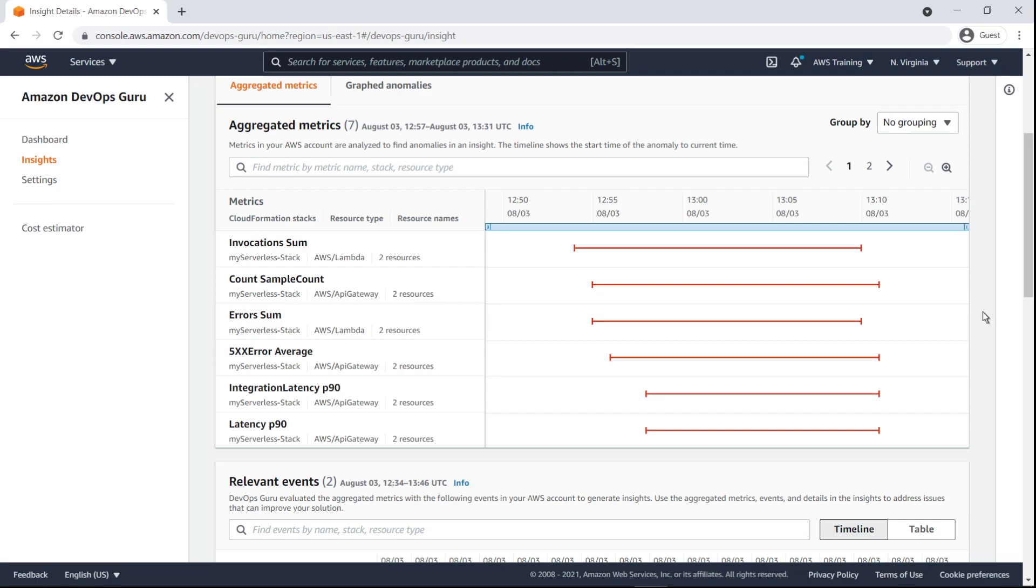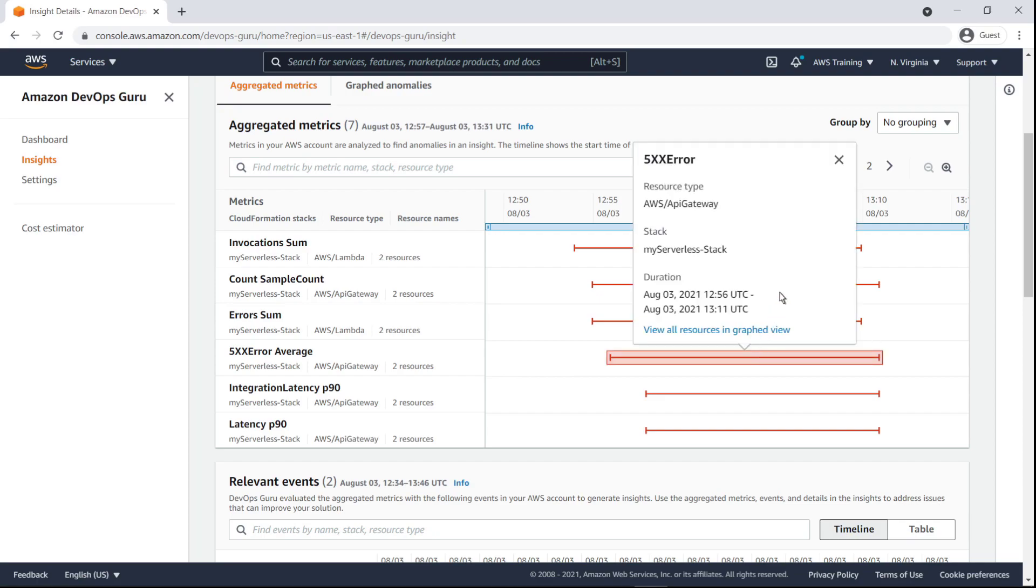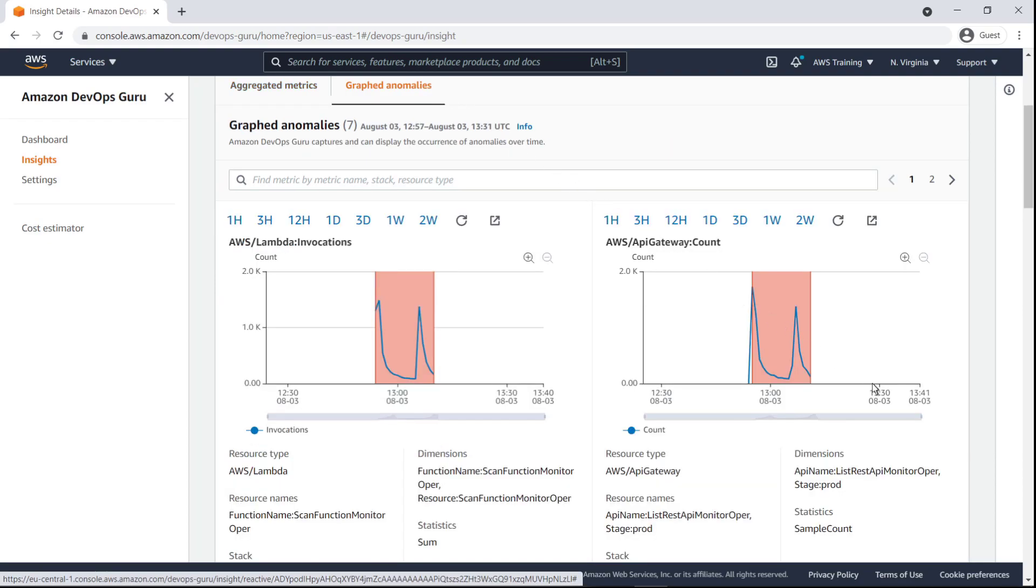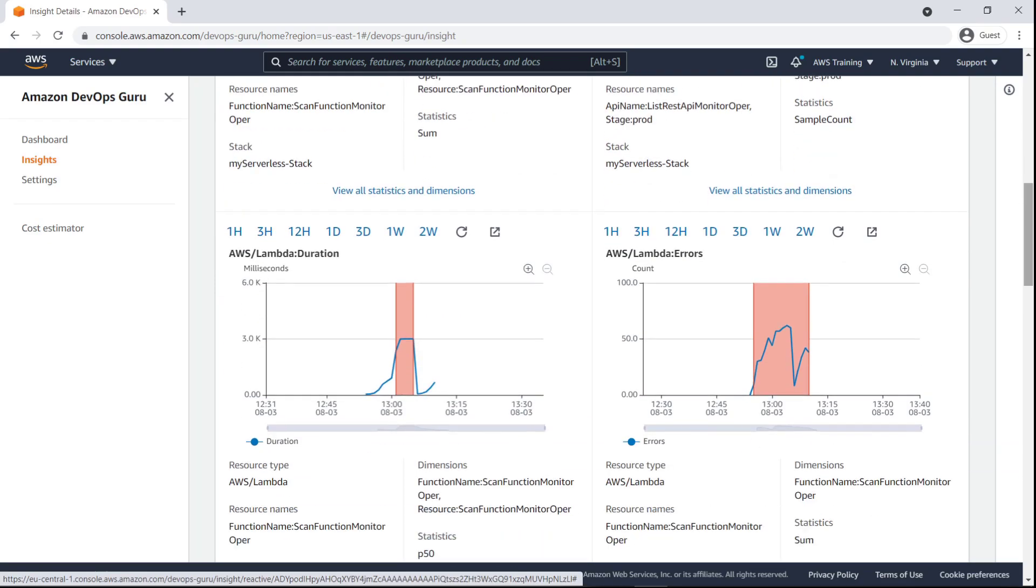By clicking on the timeline, we can view more details about an anomaly. We can also get a more comprehensive view of the anomalies over time.